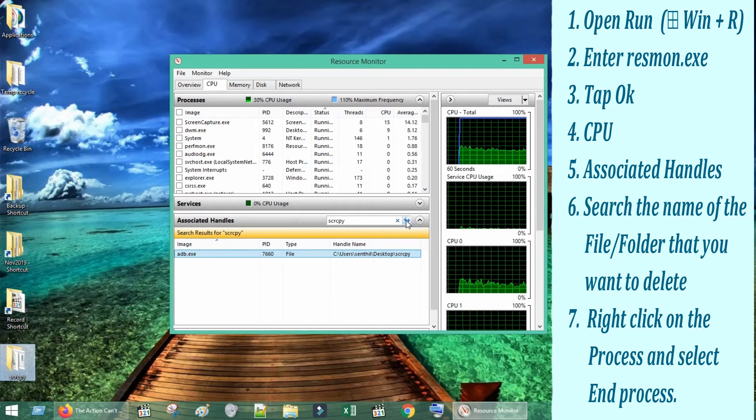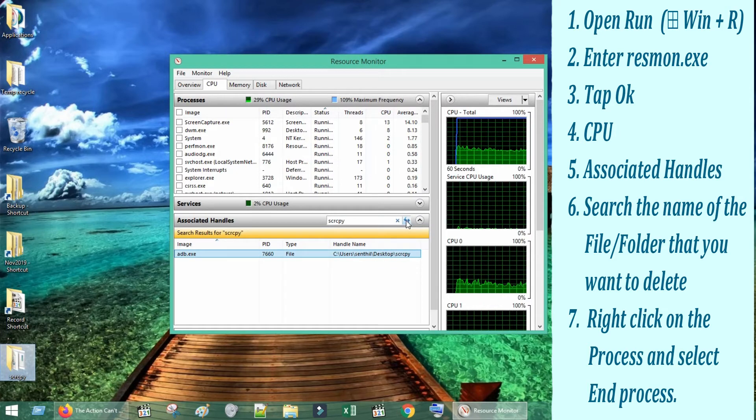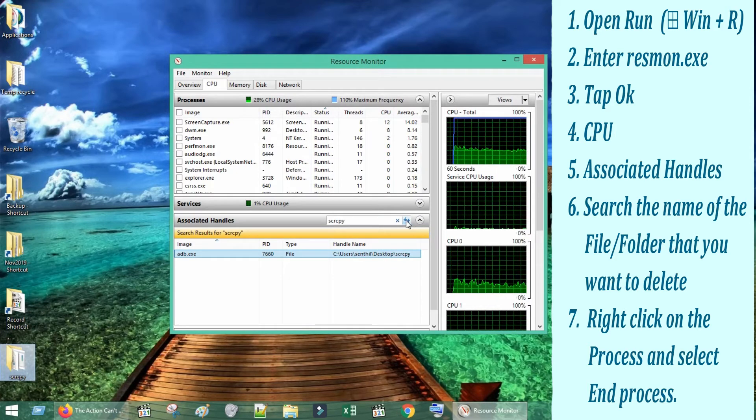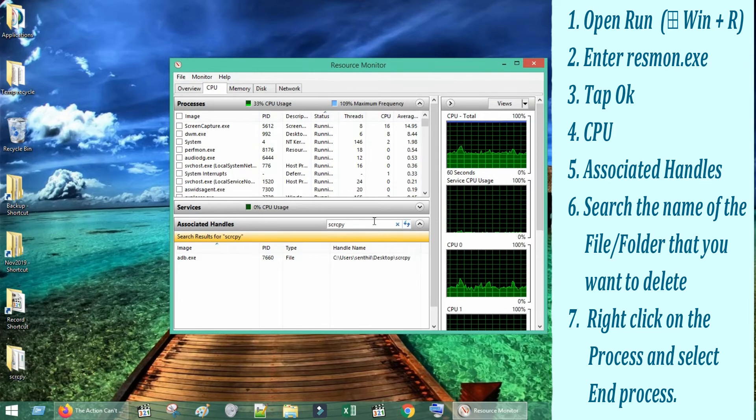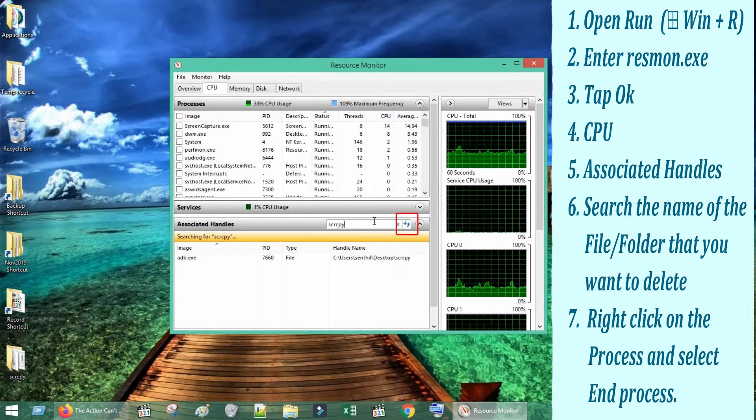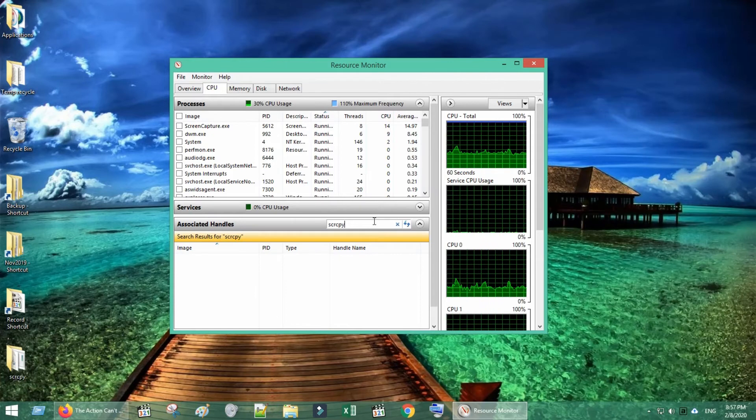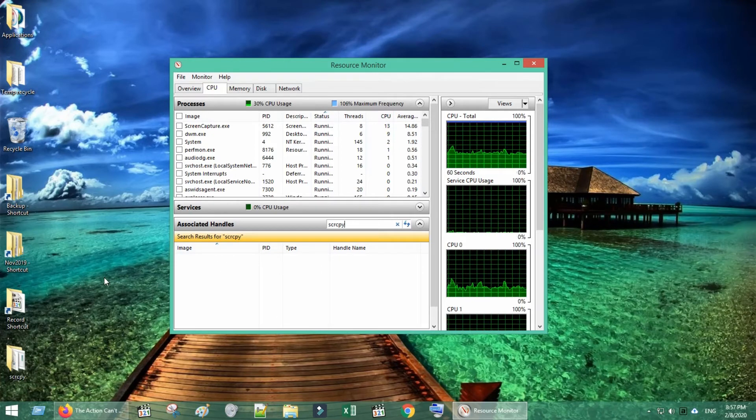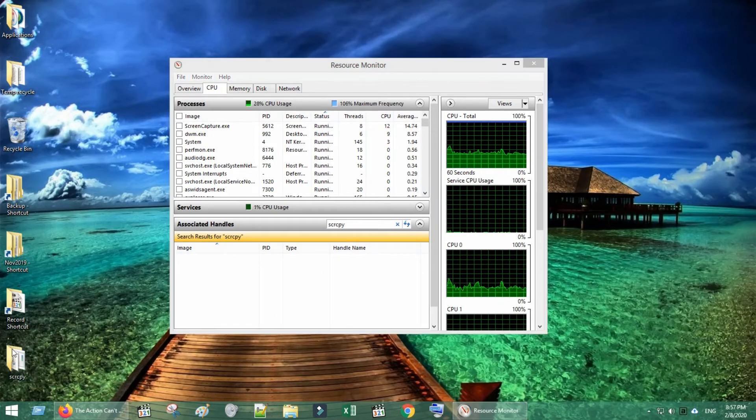If there are more than one process, please do the same for all listed processes one by one. Click on this search button again and confirm there are no processes listed here. Now you are all set to delete, rename, or move the folder as you wish.